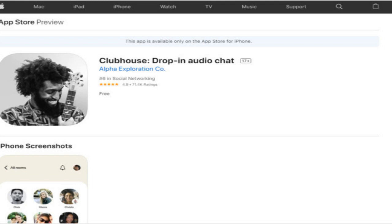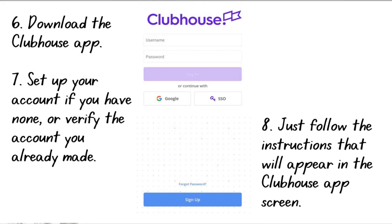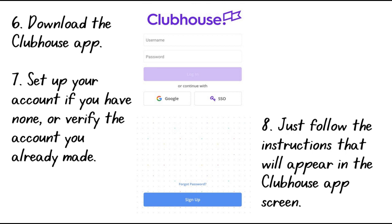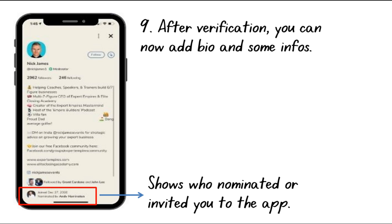The Clubhouse app will open and it will ask you to set up your account if you have none, or verify the account you already made. Just follow the instructions that will appear on the app screen. Once you are verified, you can now fill up your bio and some info about you. And on the lower portion, you will see from whom you got the invite, indicating that you were nominated by this person.